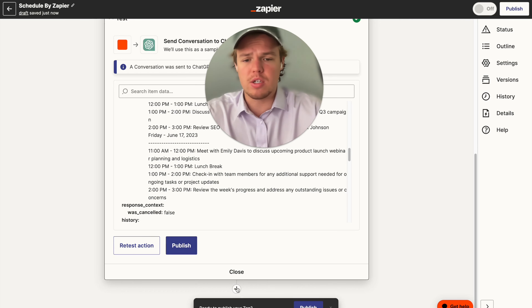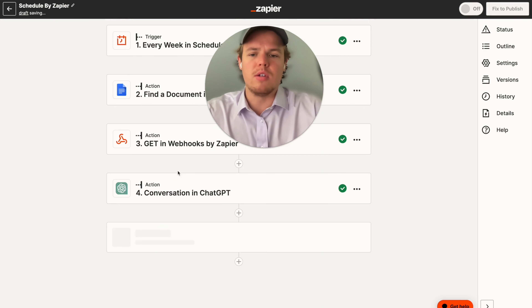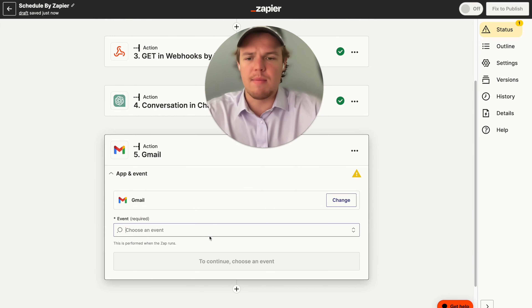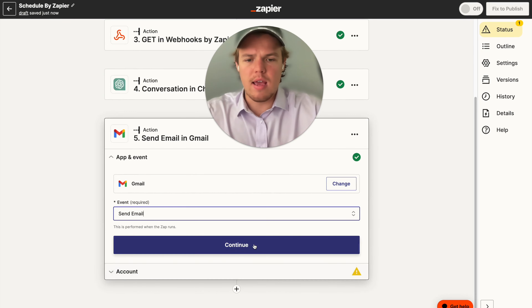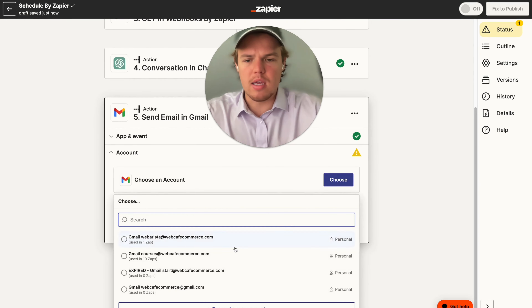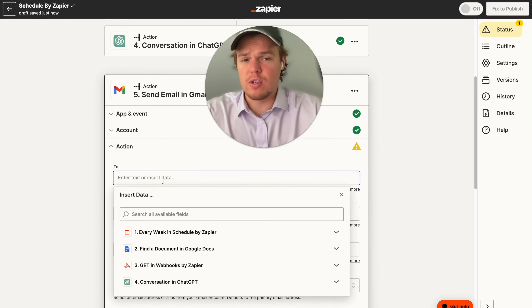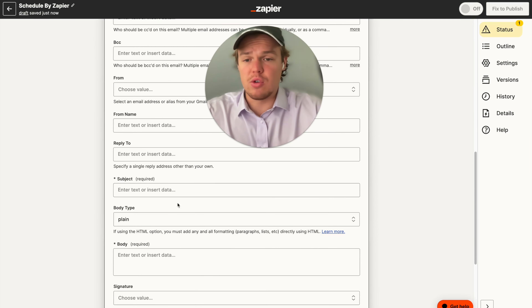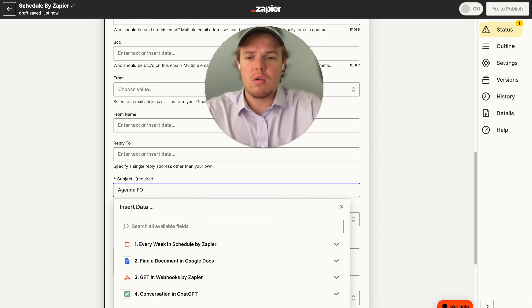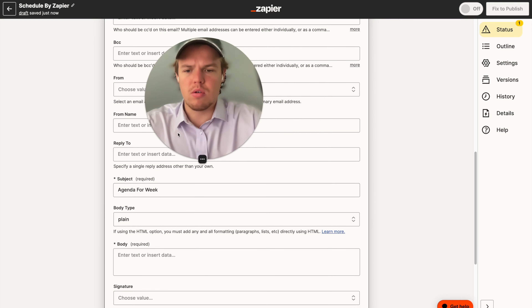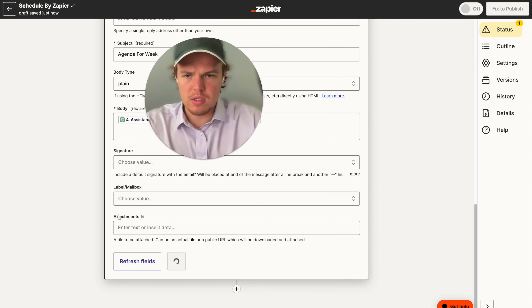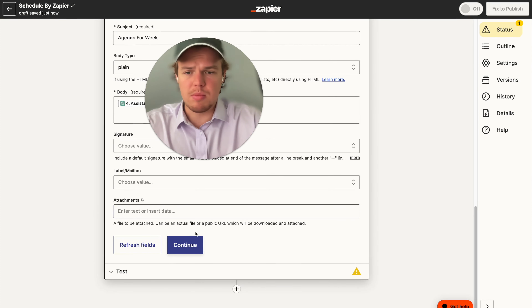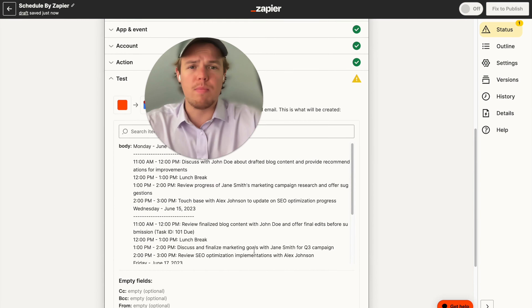From here, let's go ahead and add a simple Gmail block — this could be structured in any way, or you could choose any type of messaging platform. We're going to say "send an email," input the agenda into the body, put whoever you're sending it to, set the subject to "agenda for week," and put in the body of that conversation we just had. You could also add an attachment, label it, and send — and it will be good to go.